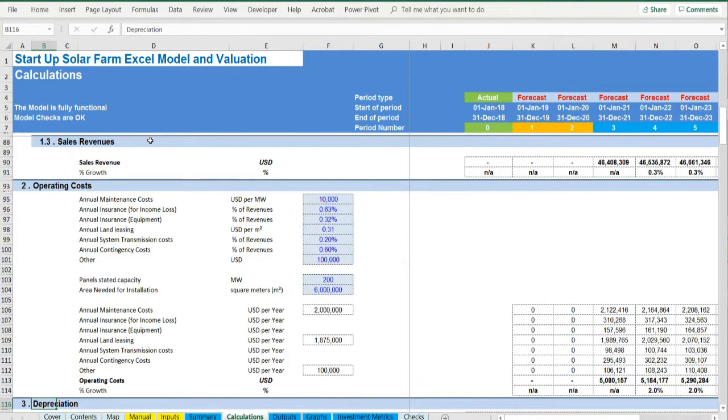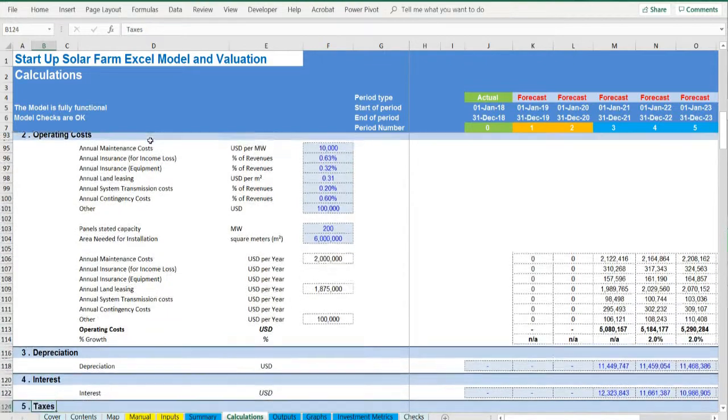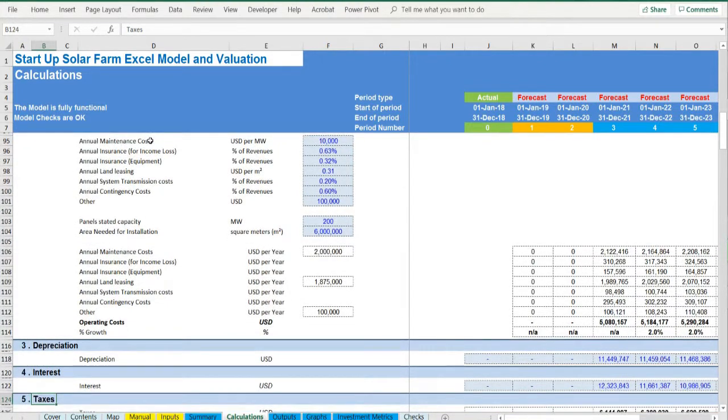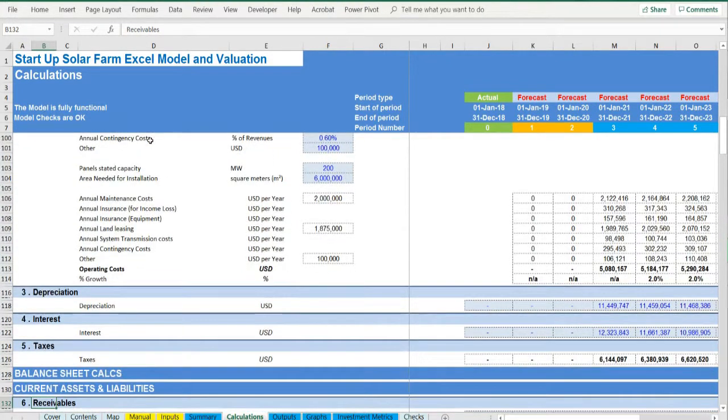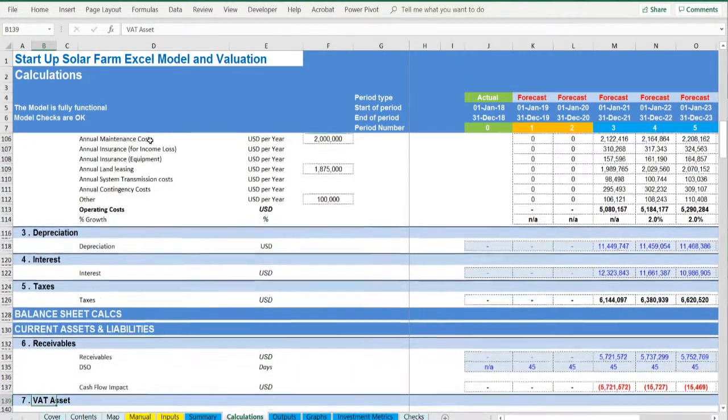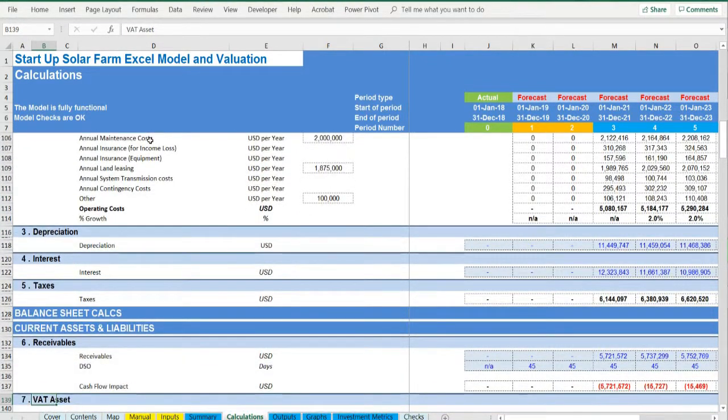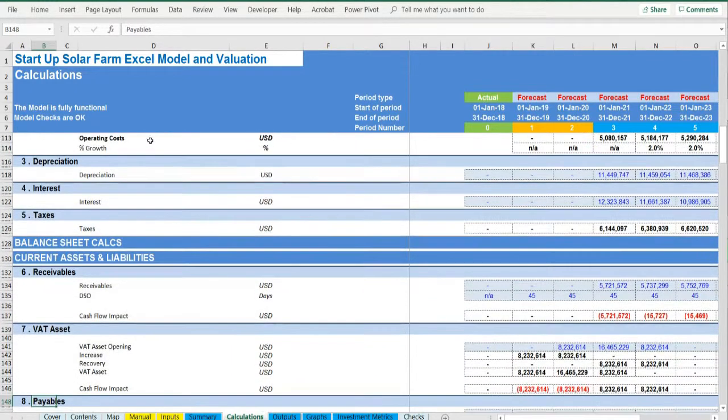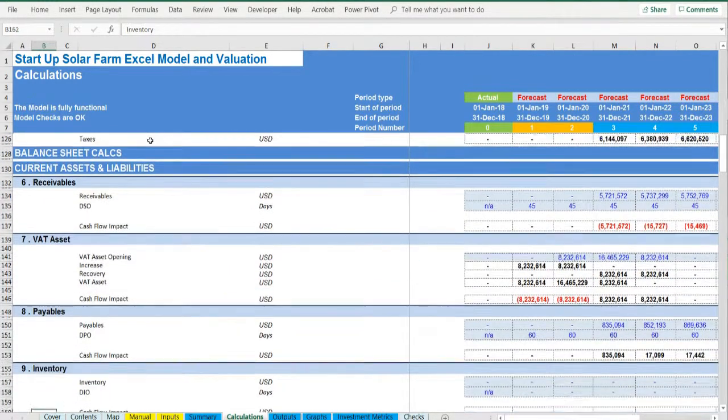Based on the assets financed and the gearing of the financing, the interest and depreciation are occurring. By using the working capital assumptions, the impact of the business cycle is presented.